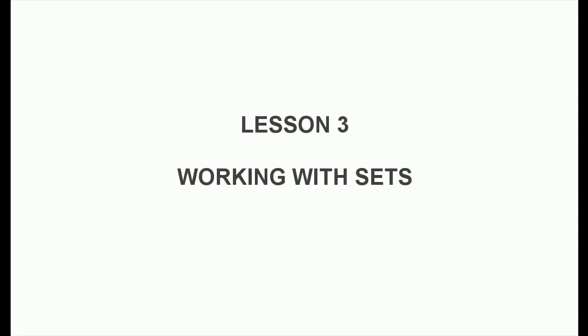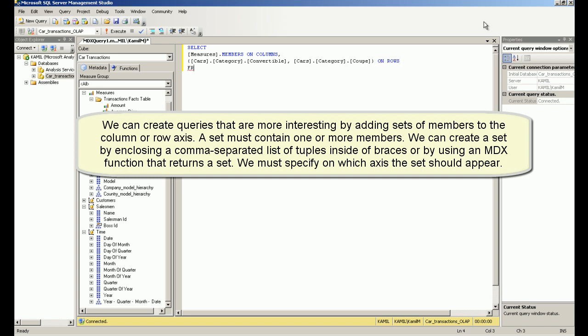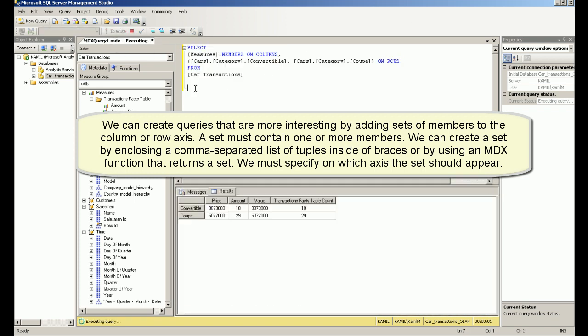Lesson 3: Working with Sets. We can create queries that are more interesting by adding sets of members to the column or row axis. A set must contain one or more members. We can create a set by enclosing a comma-separated list of tuples inside braces, or by using an MDX function that returns a set. We must specify on which axis the set should appear.